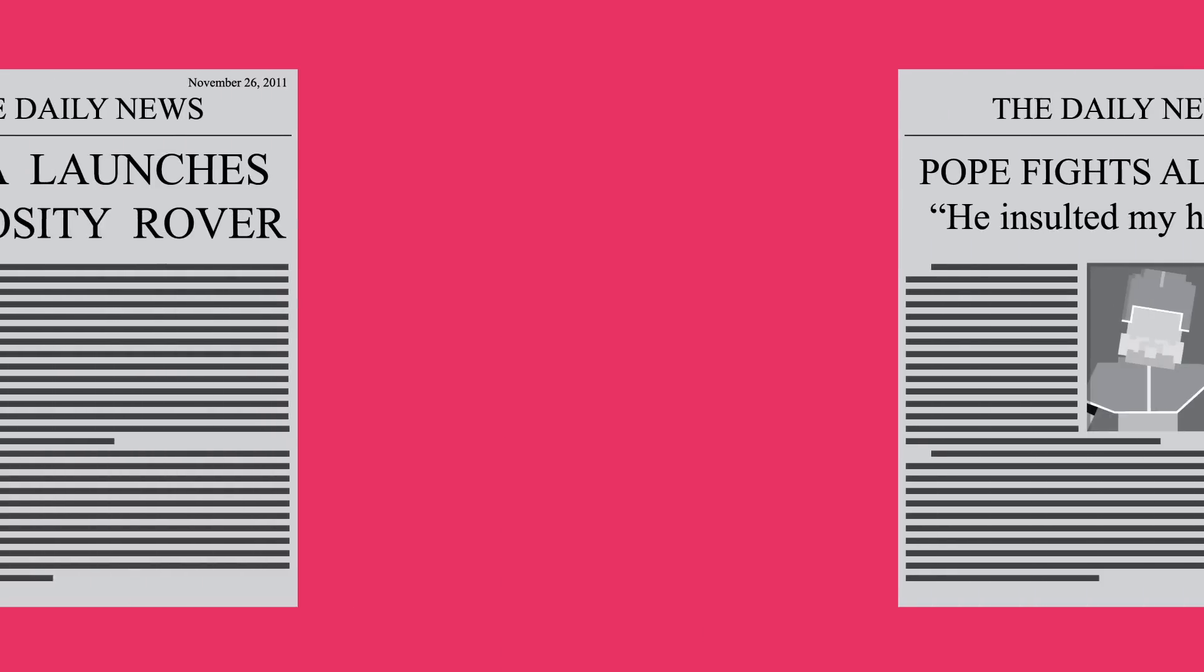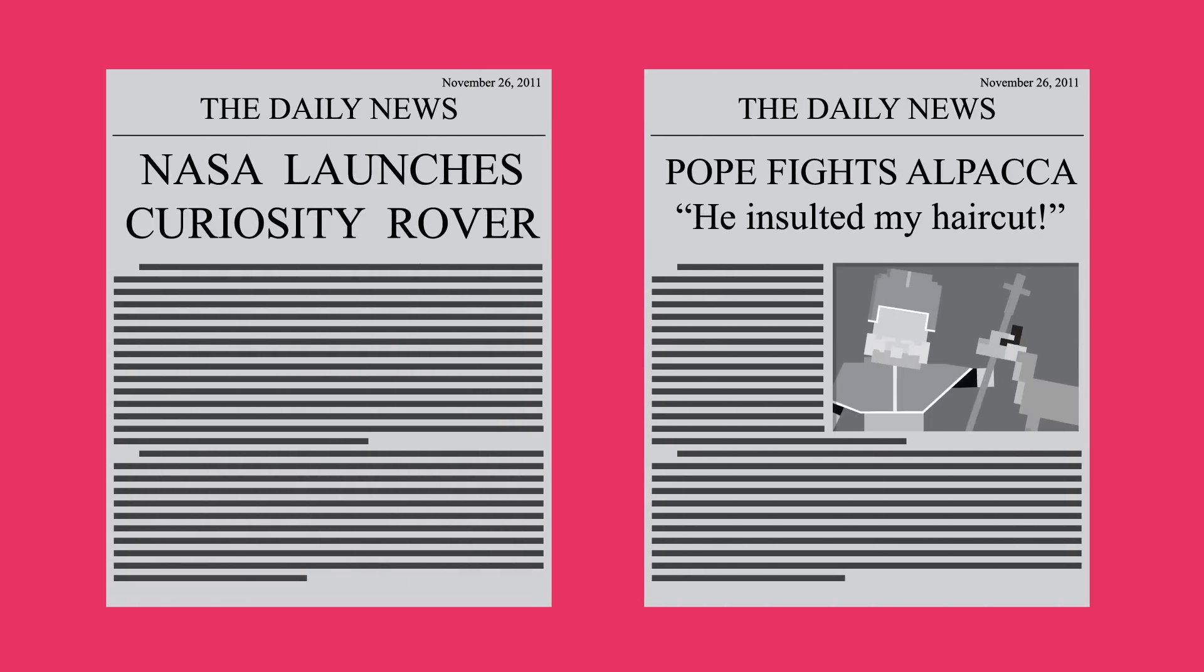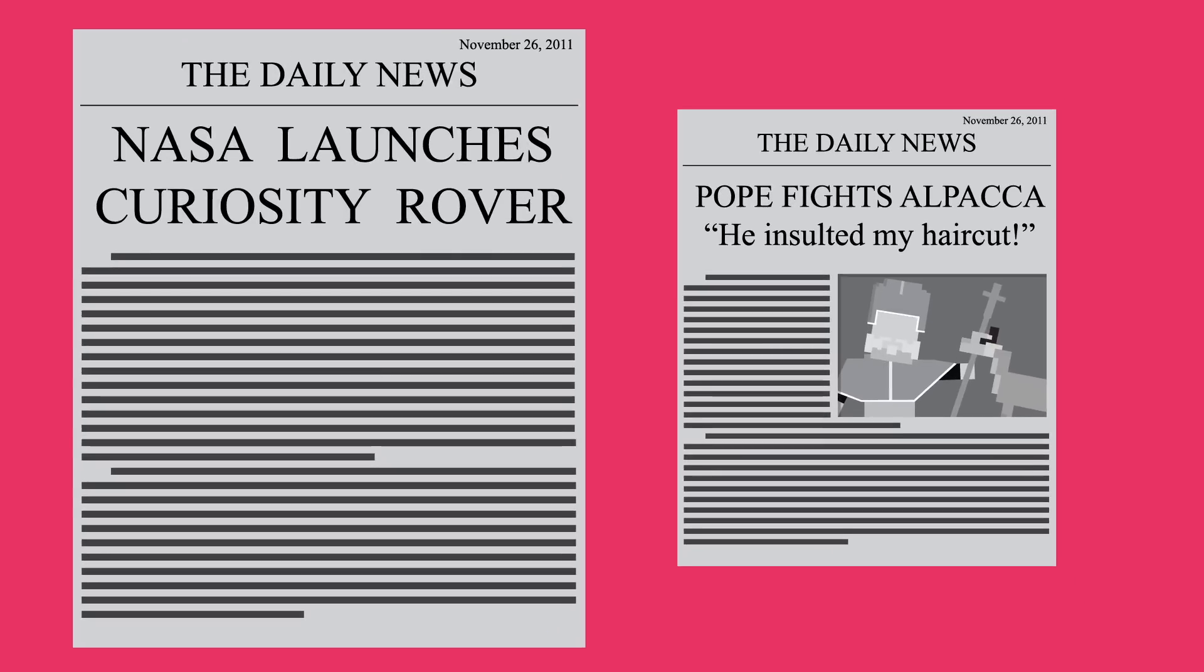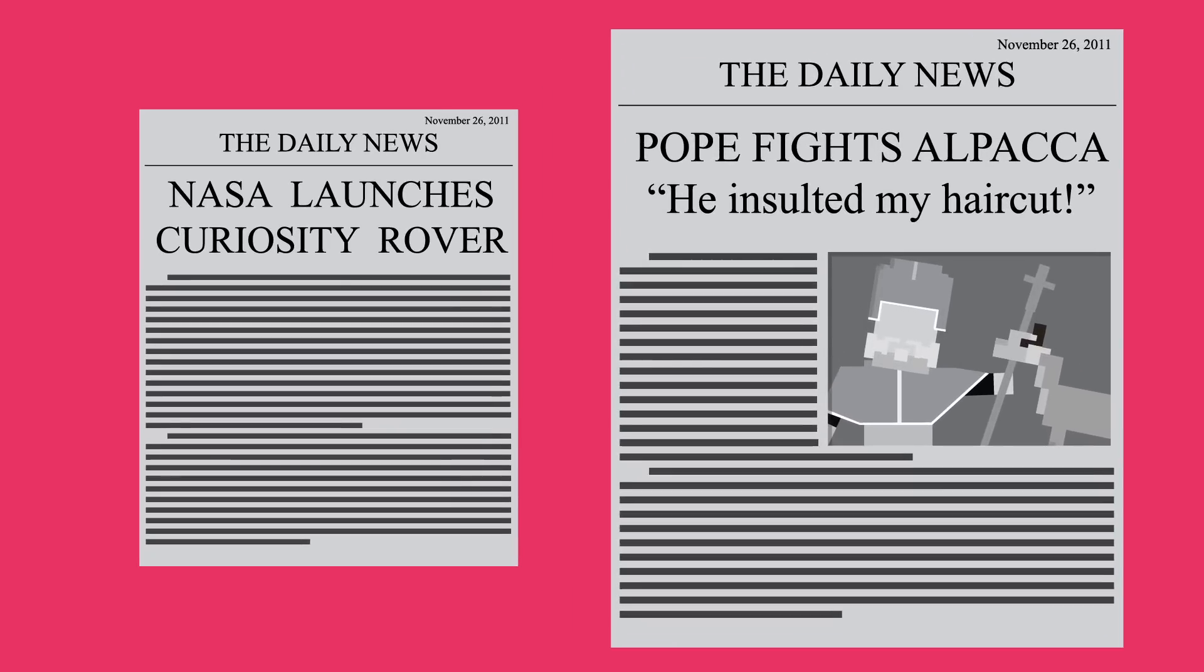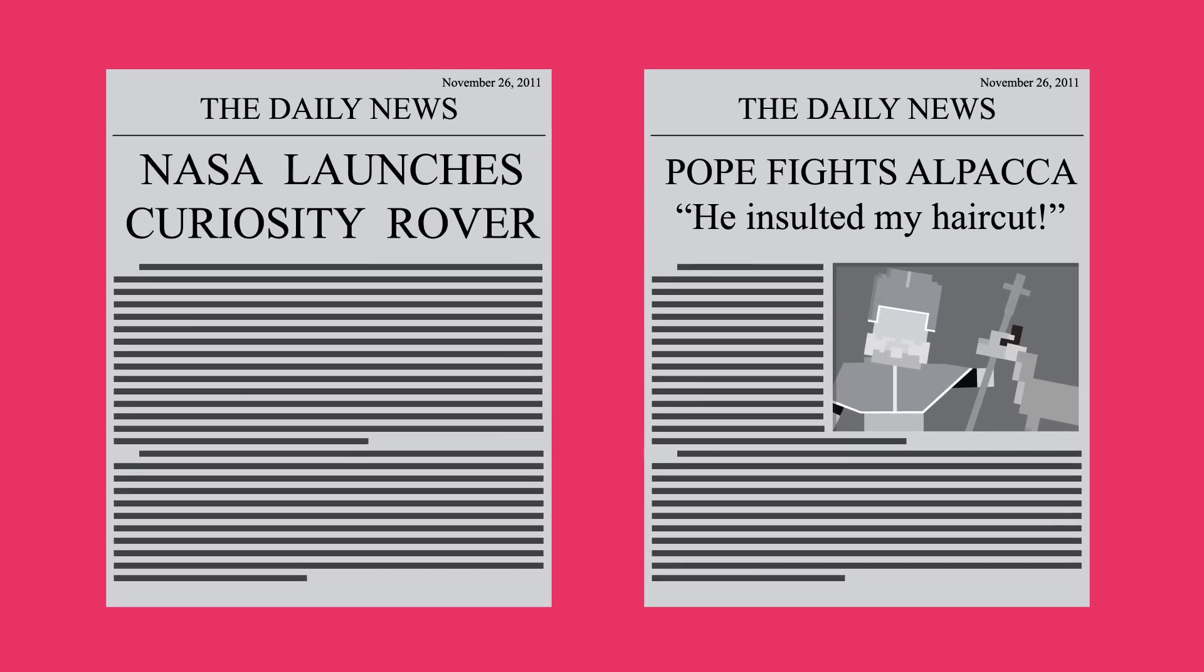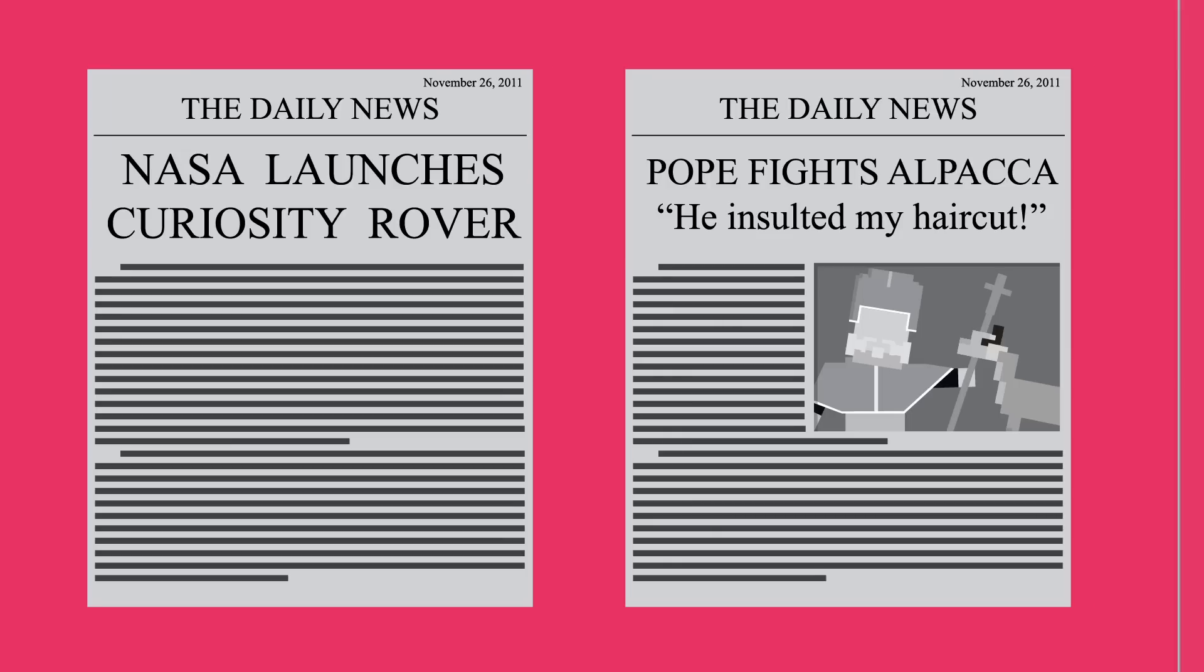Similar to this, a 2011 study had people read news headlines of world events where some headlines were true and others were false. And some of the headlines had photos as well. When the people were asked if they remembered the event, if it had a picture attached, they confidently said they remembered it, even if it was fake.